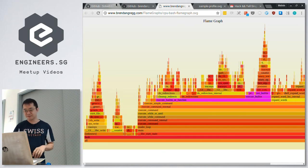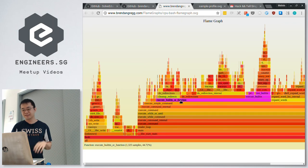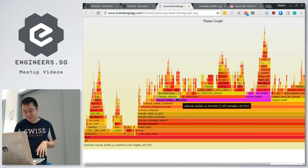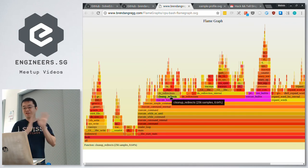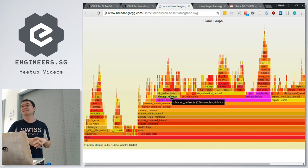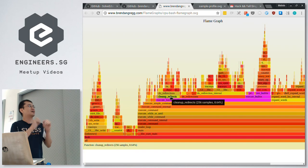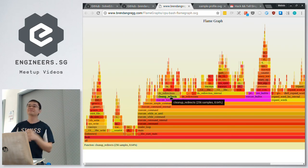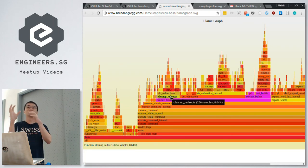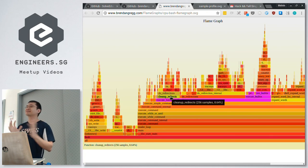Just to clear up one confusion people have about flame graphs: how do you order the things left to right? Right now, if I'm not wrong, I think it's alphabetically ordered. So the ordering left to right also has no particular meaning — it's alphabetically sorted, the child nodes. It doesn't have to do with how the actual calls happen.